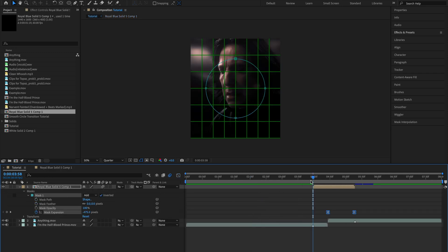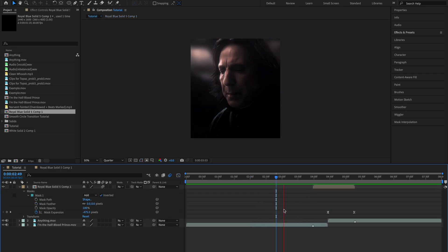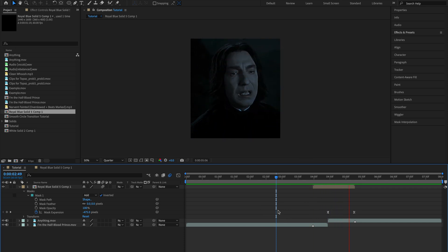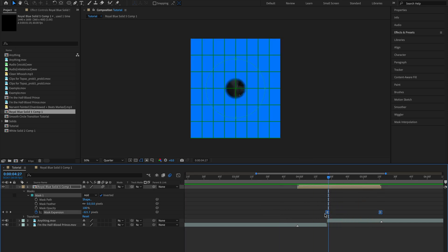Now your transition should look like this. I'm just going to move these keyframes a bit to the right.